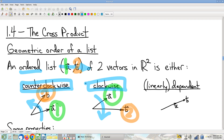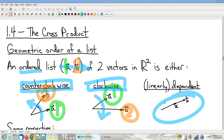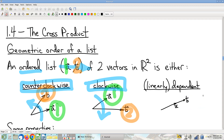Sometimes it's neither clockwise nor counterclockwise — you have these ugly cases where they're pointing in the same direction, so there's no turning at all. Or maybe one of the vectors is the zero vector, or they're both the zero vector — anomalous weirdo cases. In all of which, the vectors are linearly dependent. So these are the three possible states of an ordered list of vectors in R²: counterclockwise, clockwise, or catch-all other, which is linearly dependent.